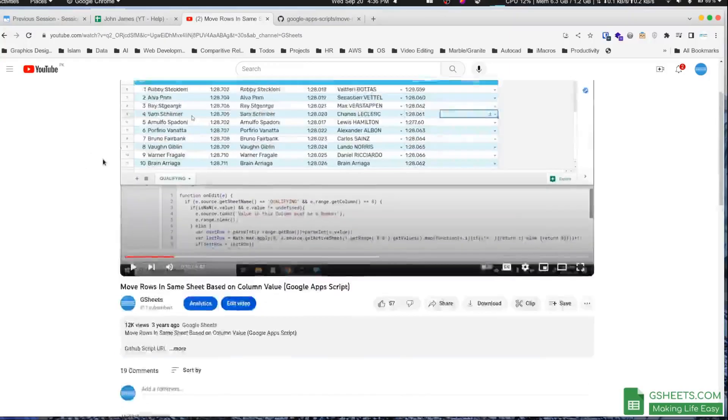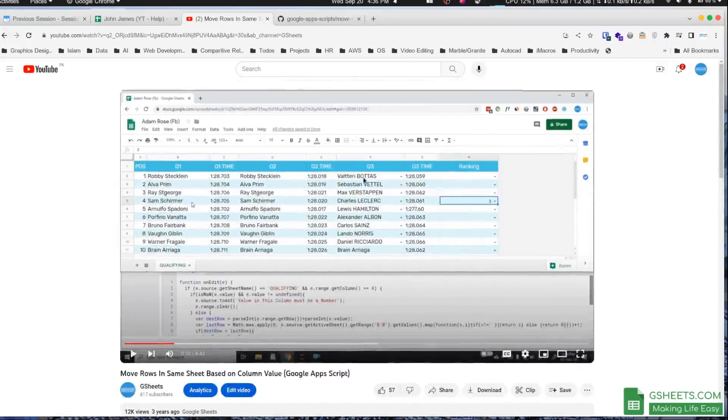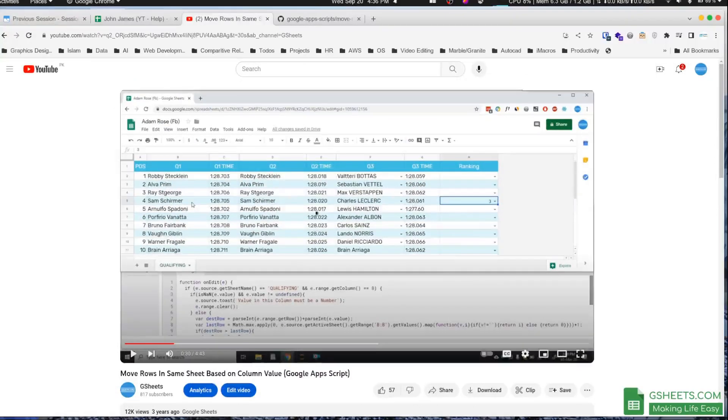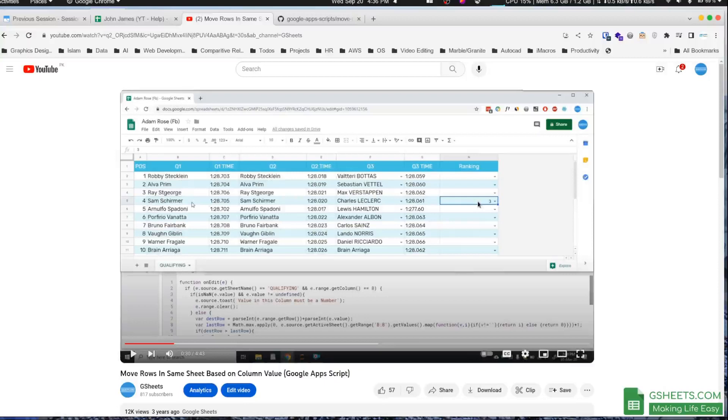Let me discuss the previous video quickly just to tell you how the script was working and what the questioner needs. In the previous video, the script I showed moves rows based on a selected ranking.